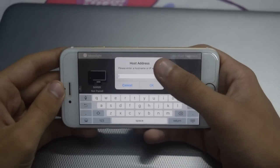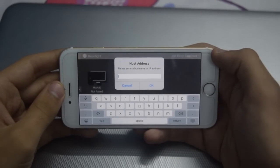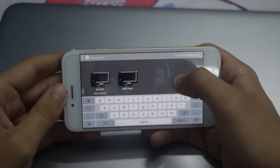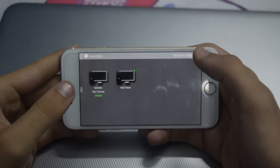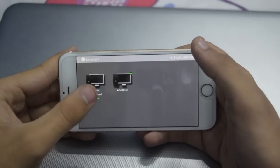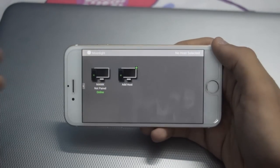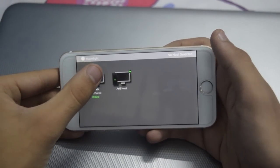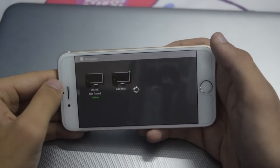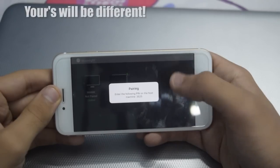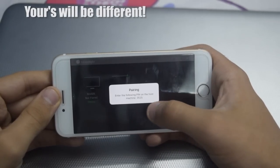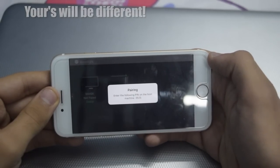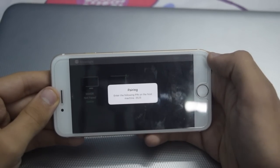Type your IP address into the app and click OK — your PC will then appear in the list. Now you have to pair your device. Just tap on your PC and type the displayed PIN on your PC, and your device will be paired.